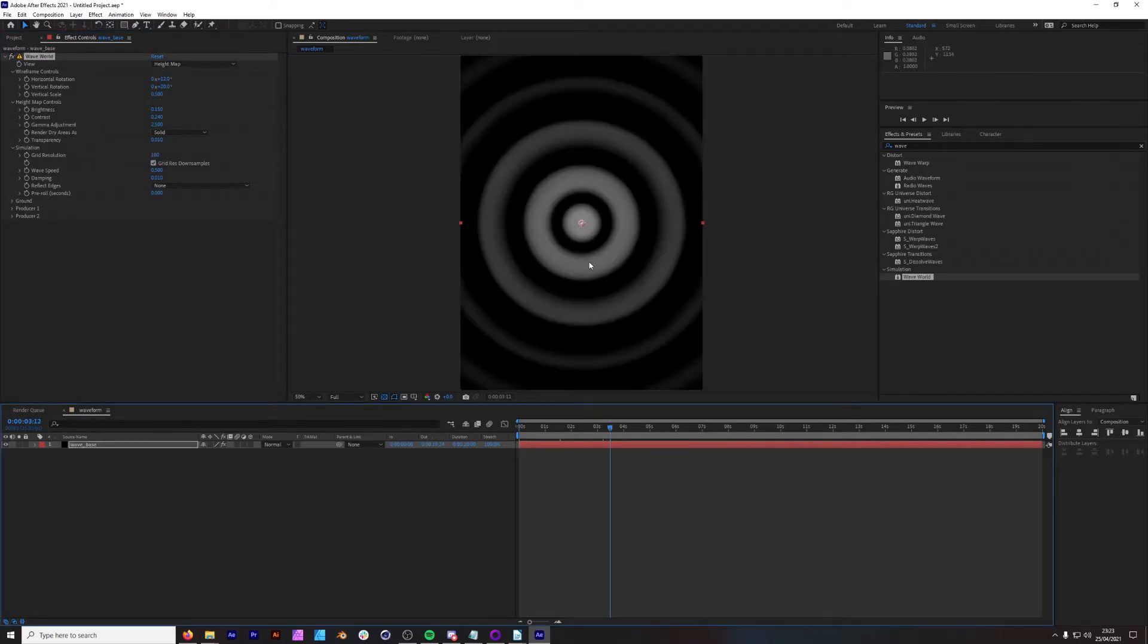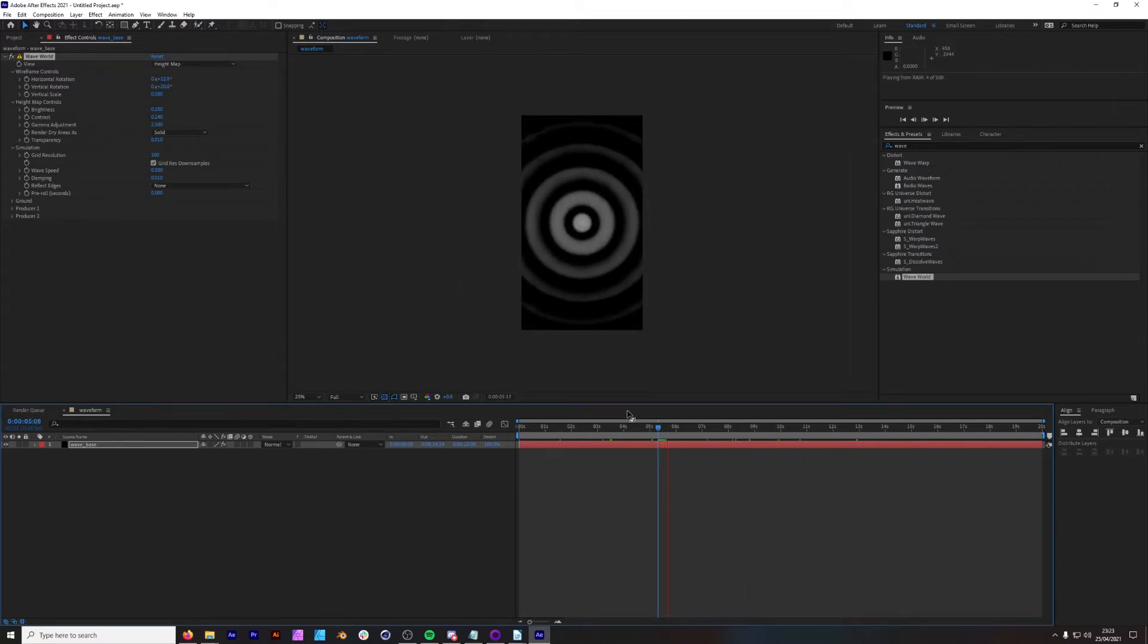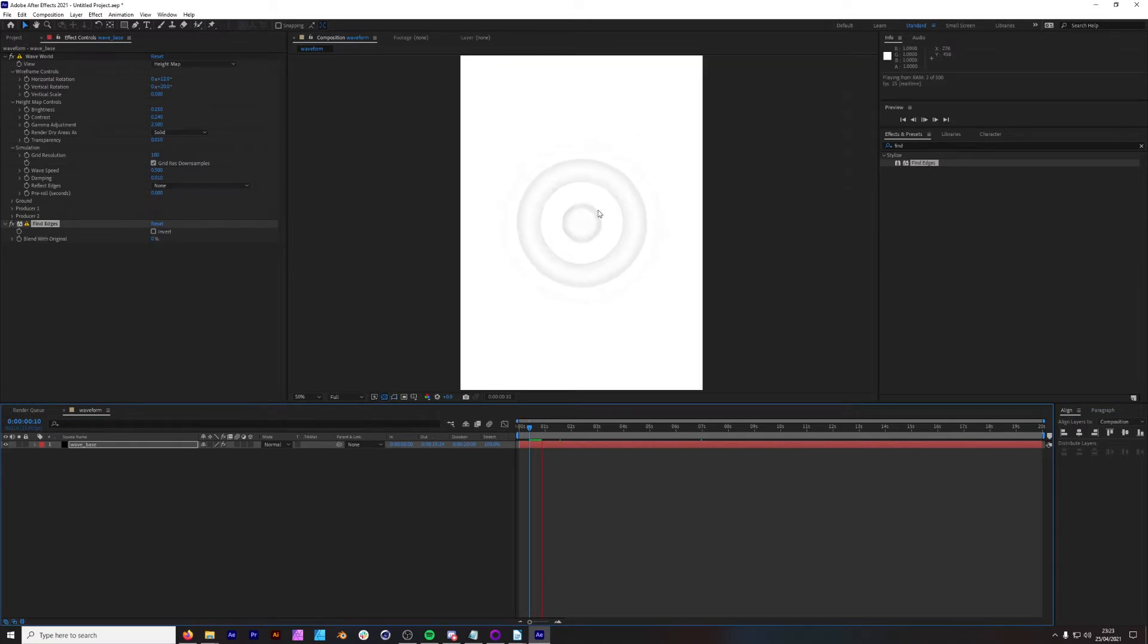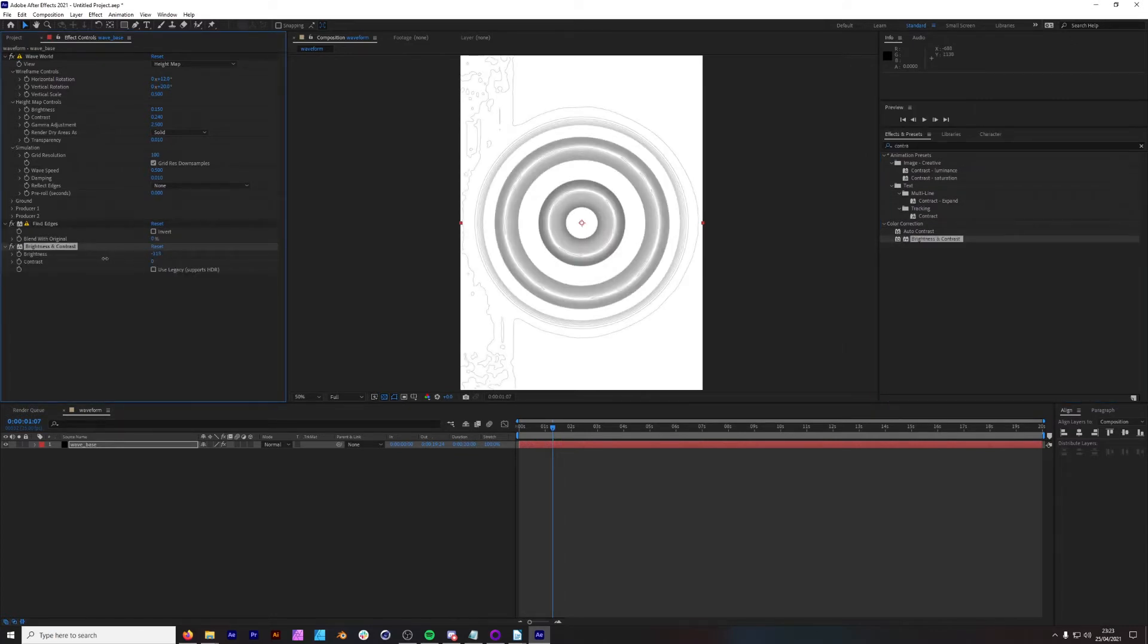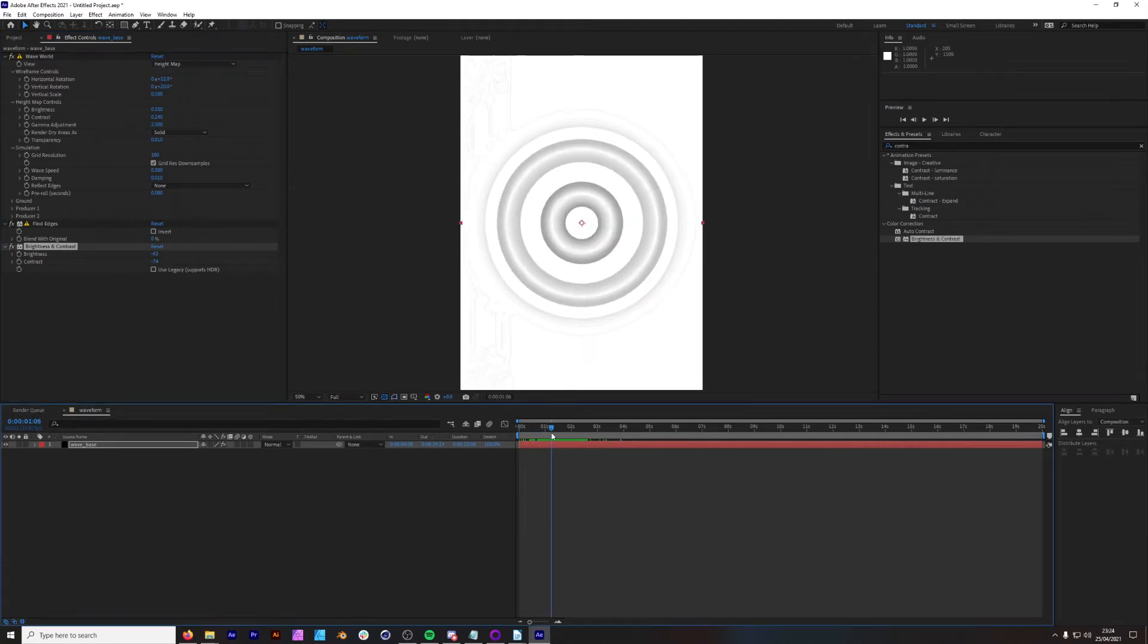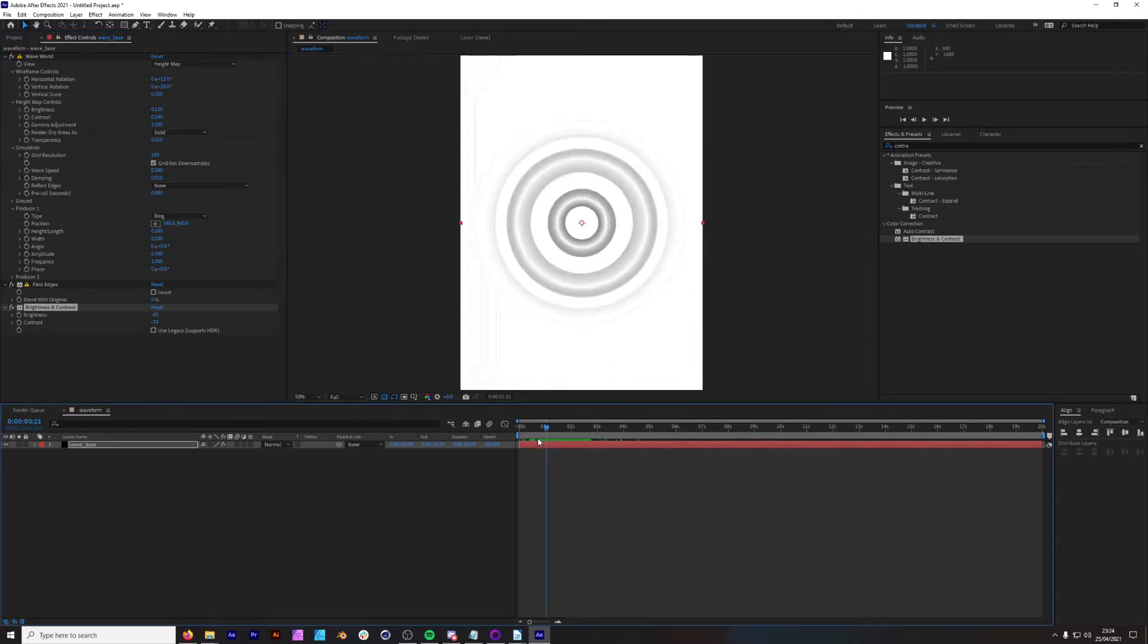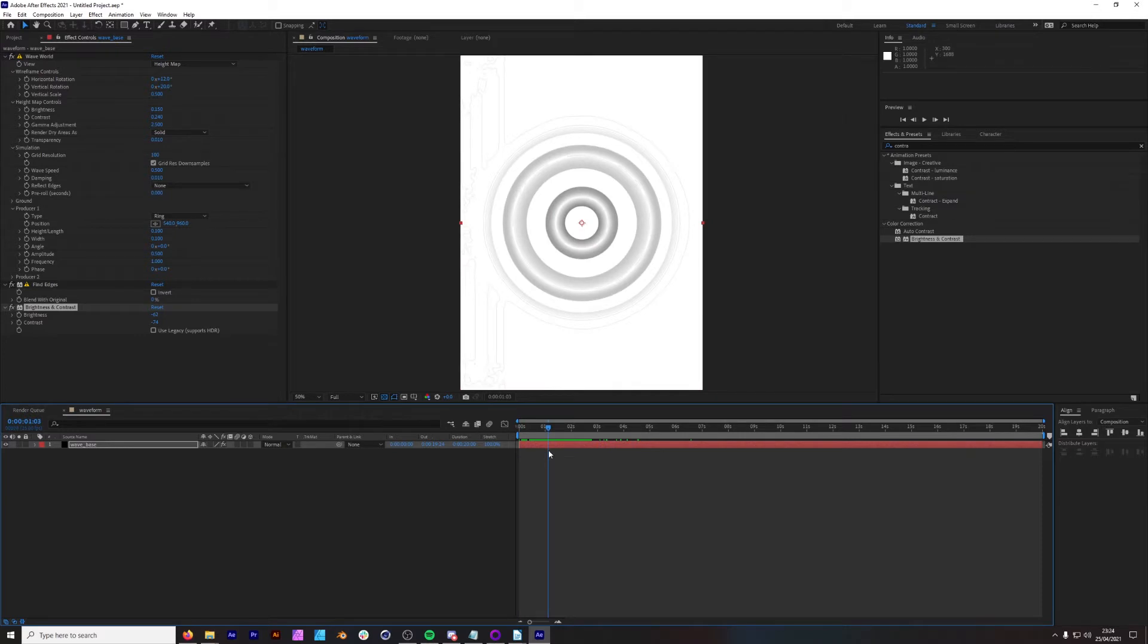We can add find edges and this is looking quite cool, but we need more details. So let's add some contrast in brightness and contrast. Bring our brightness down and bring our contrast down. We're also getting this interesting effect at the top. I actually quite like it, so I'm going to leave it for now. We could add some grit to our final look.